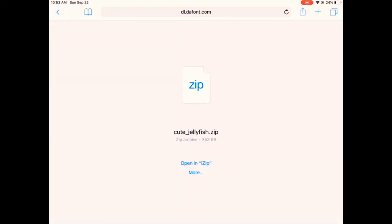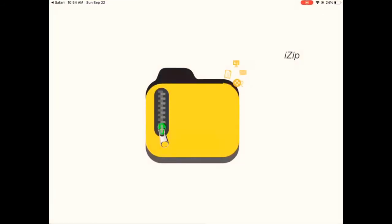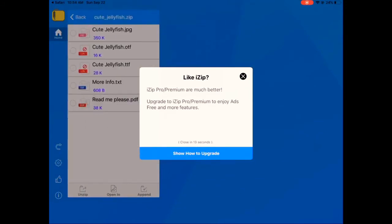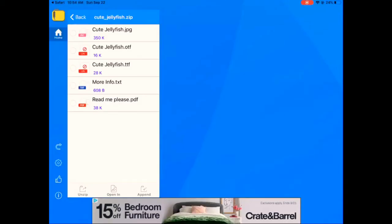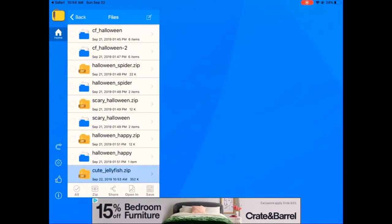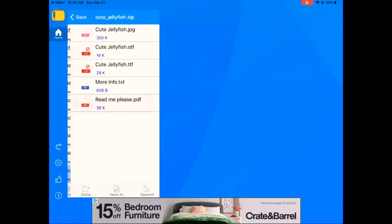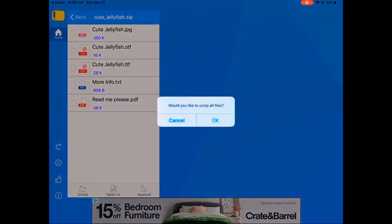Then it's going to show up and you're going to press open in iZip. Then iZip is going to show up and it's going to ask you, do you like iZip? You're going to press no, you're just going to X it out. And then you're going to press the Cute Jellyfish file.